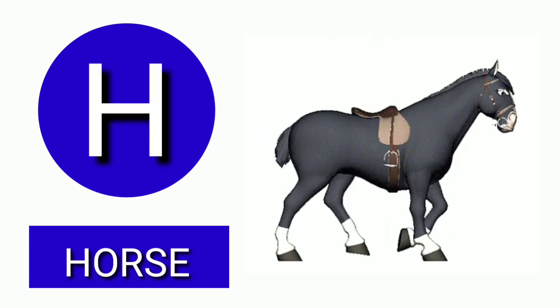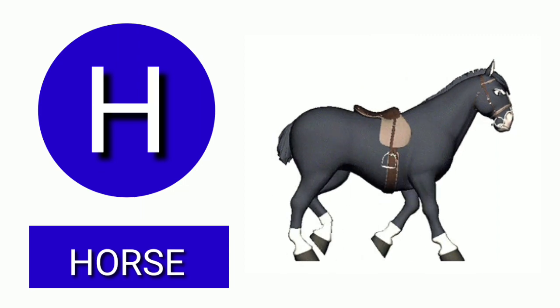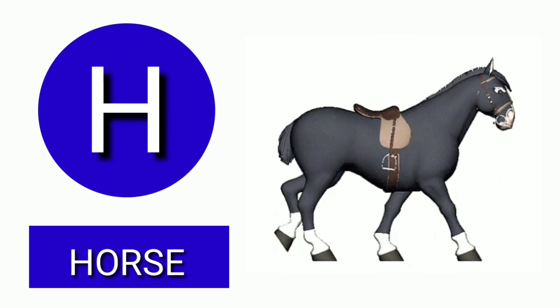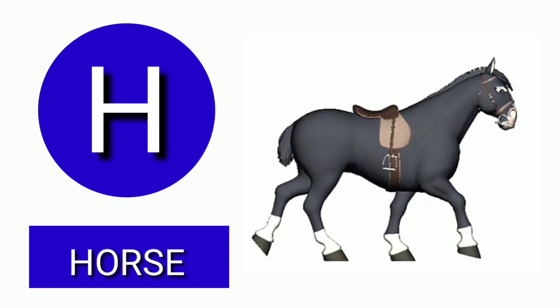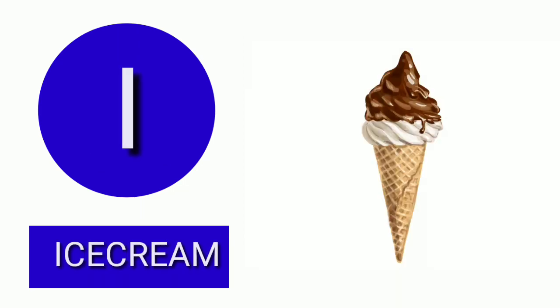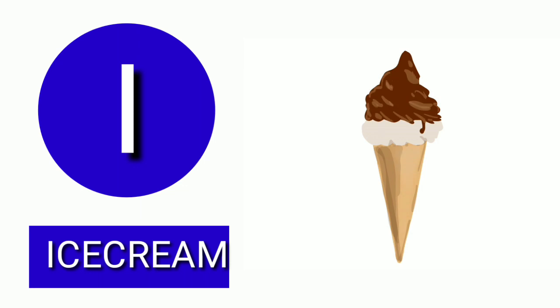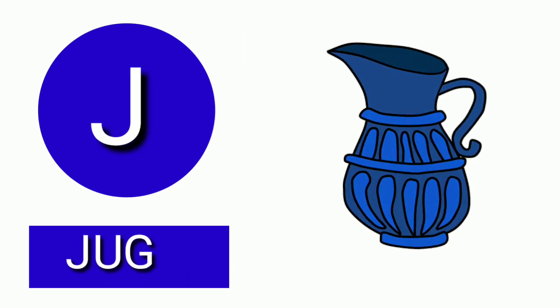H for Horse. I for Ice Cream. J for Jack.